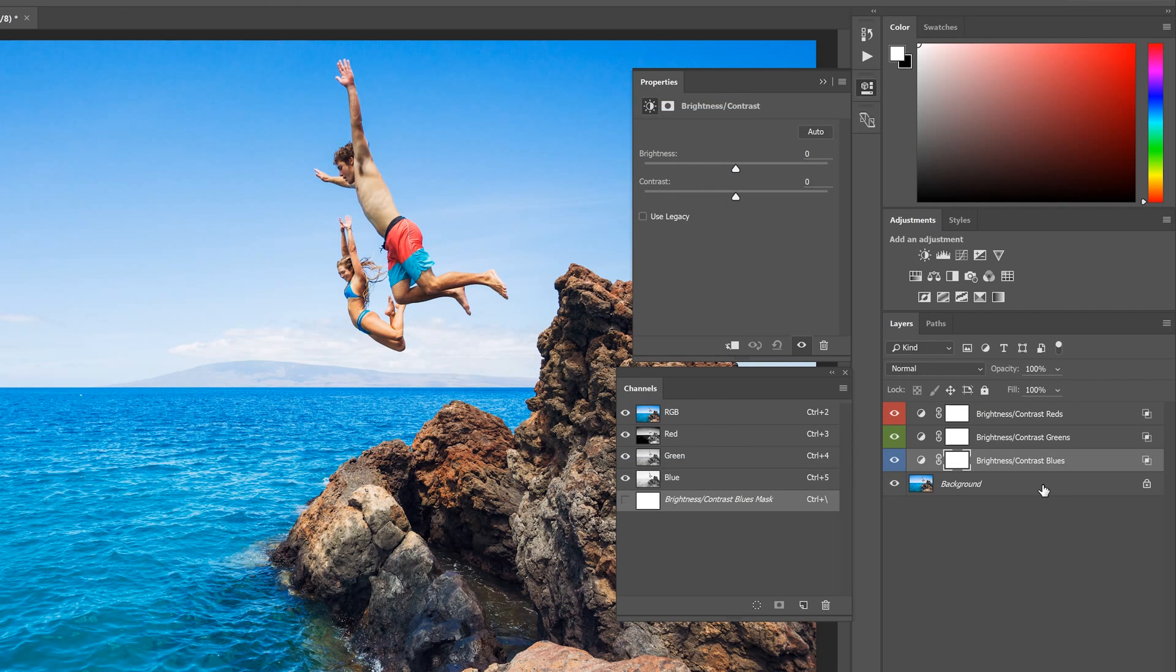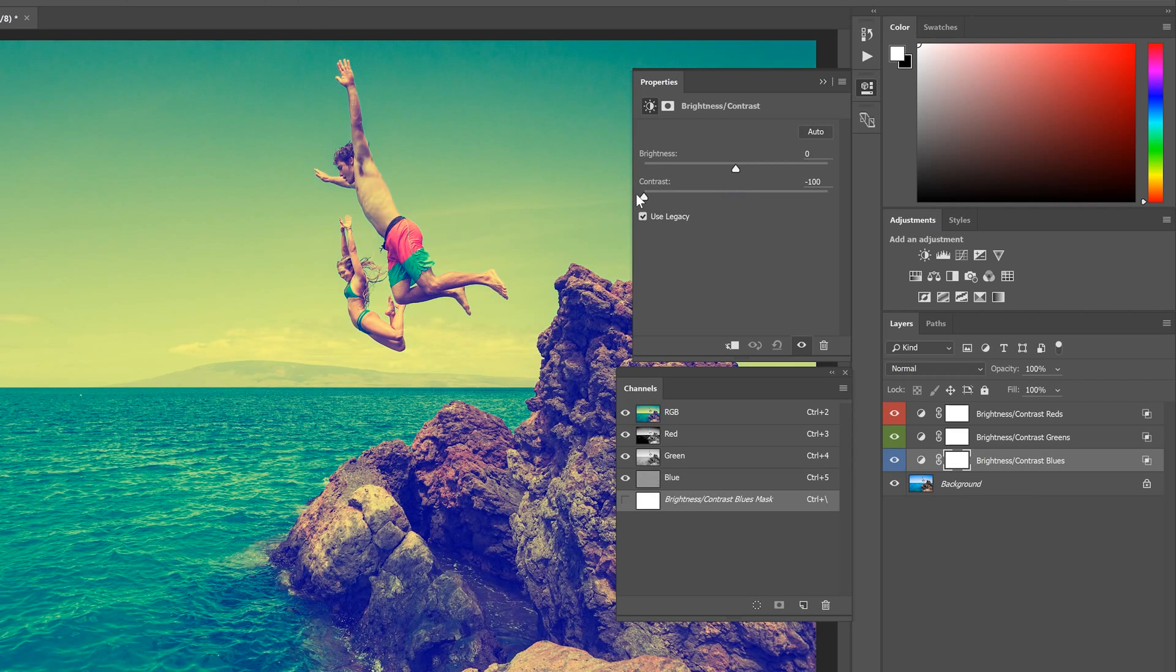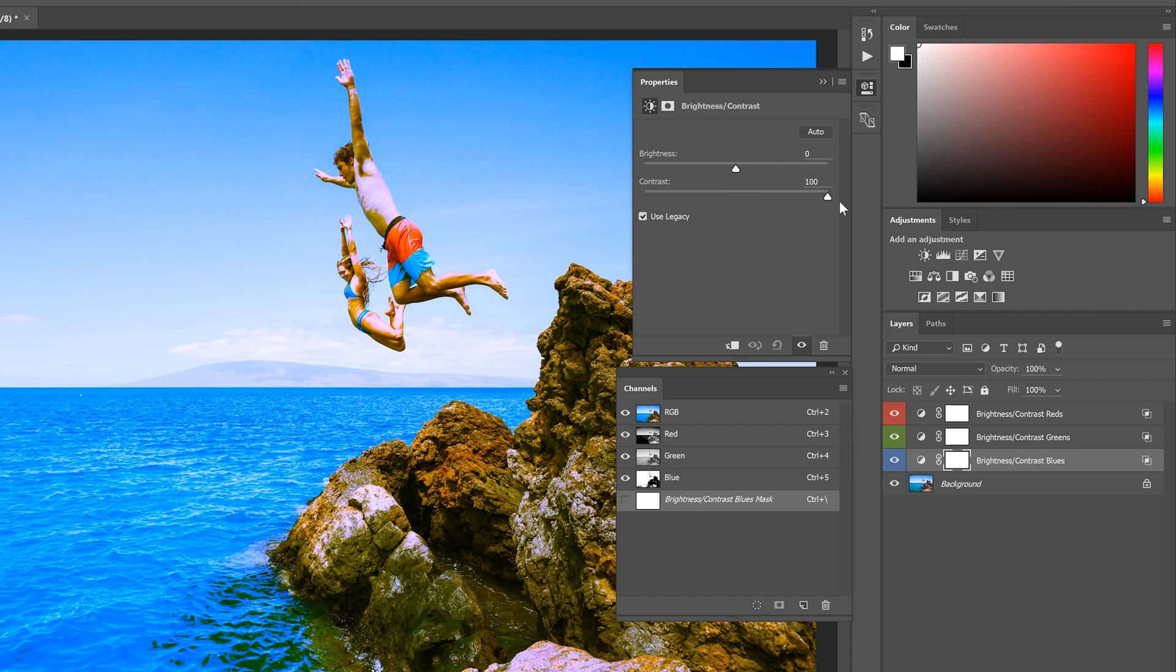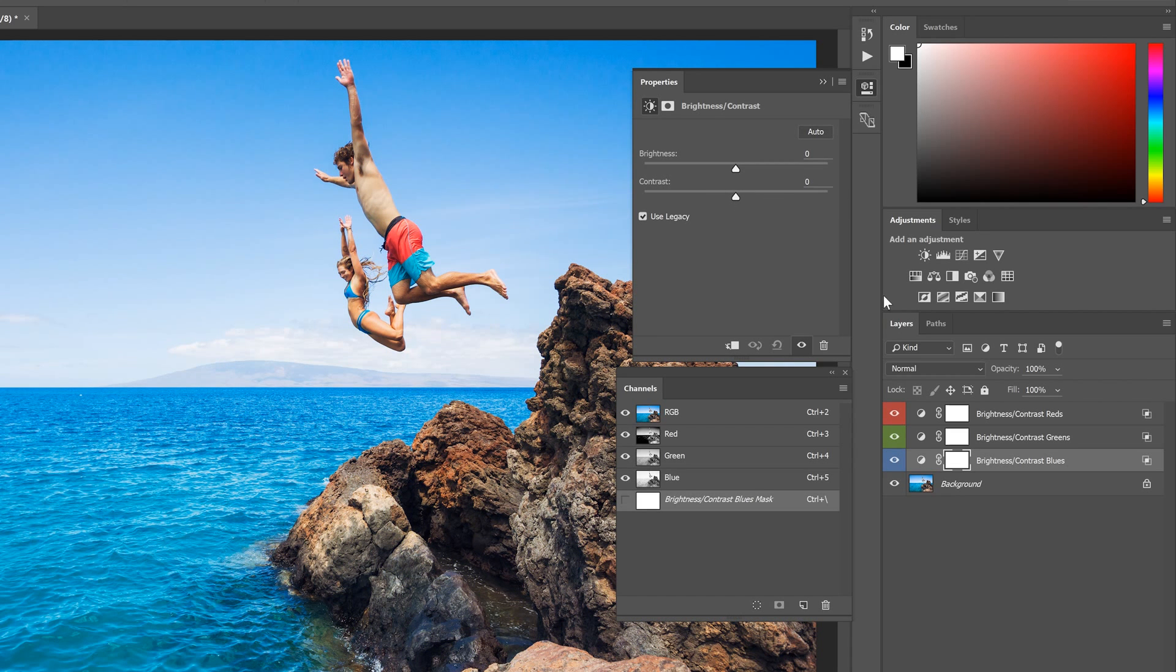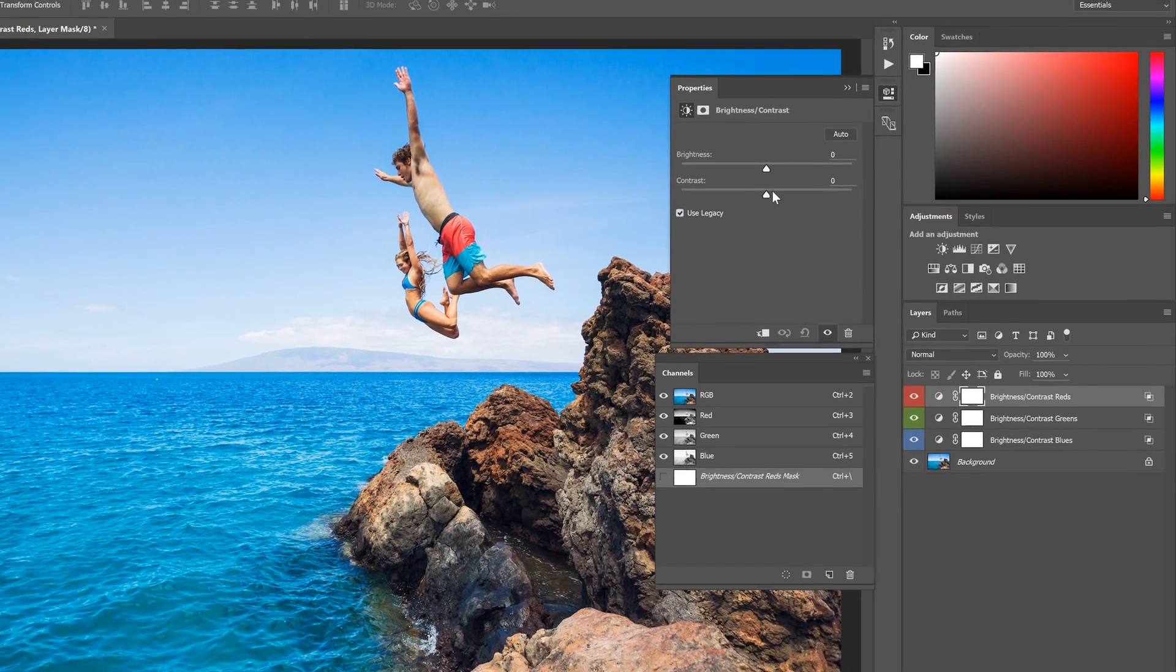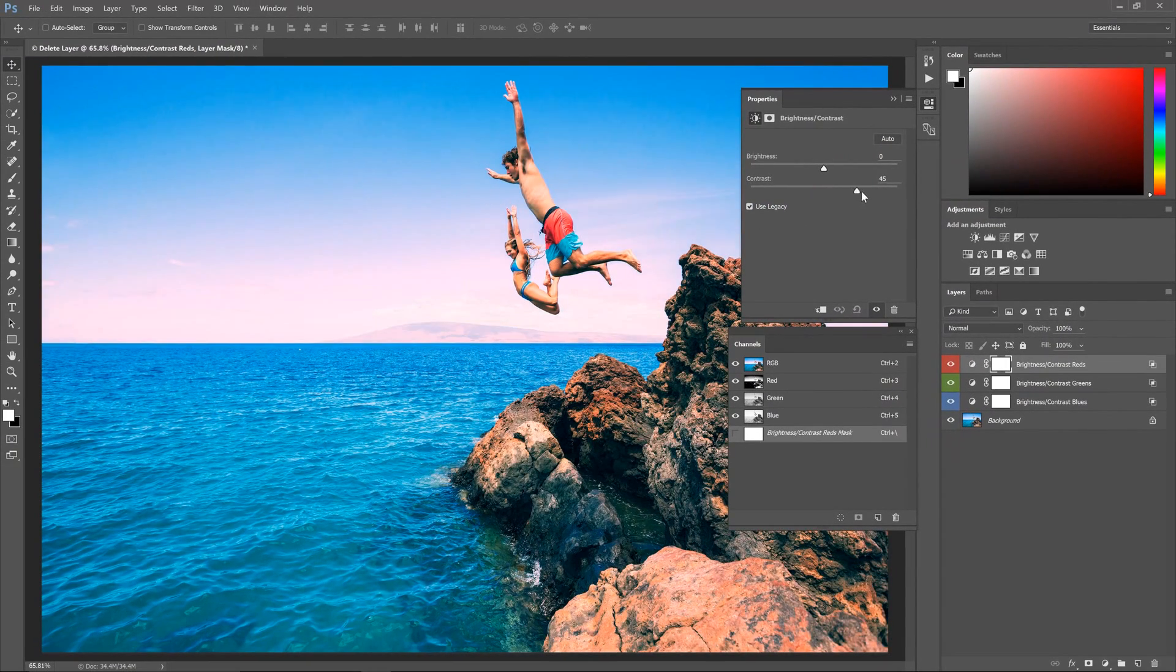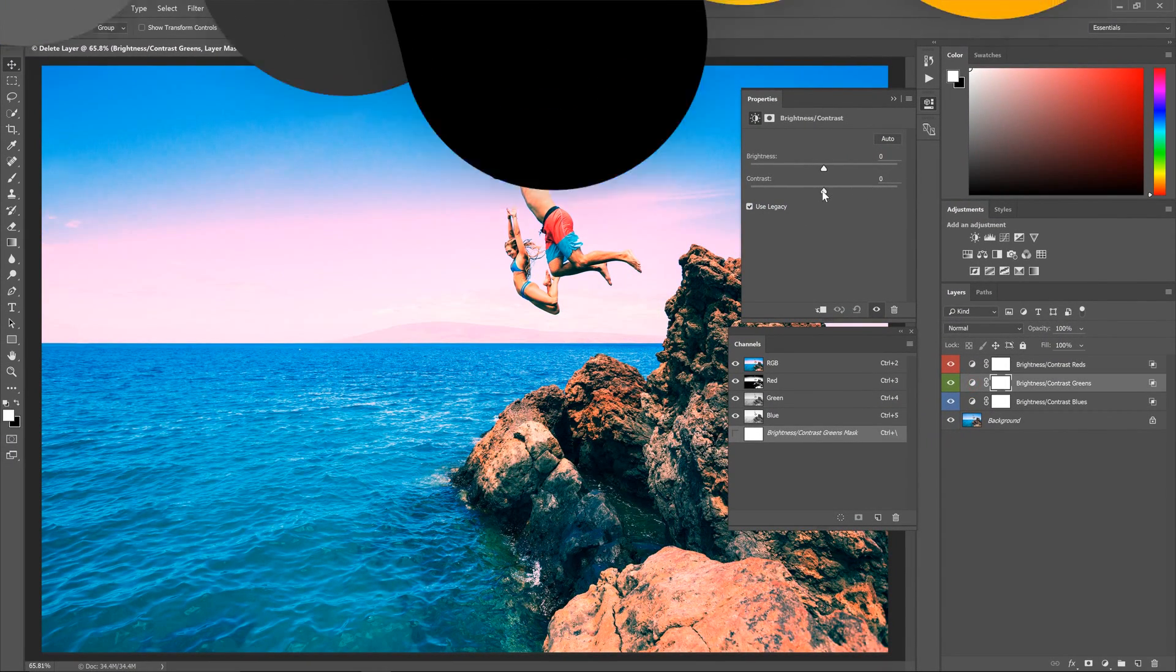The last thing to do is to go into all of the adjustment layers and enable the Use Legacy option. This option prevents Photoshop from trying to preserve the tones in your image so that you can apply much more drastic effects. Play around with these settings on all three layers and see what kind of effects you can create. Here are some examples of effects that I made using this technique.